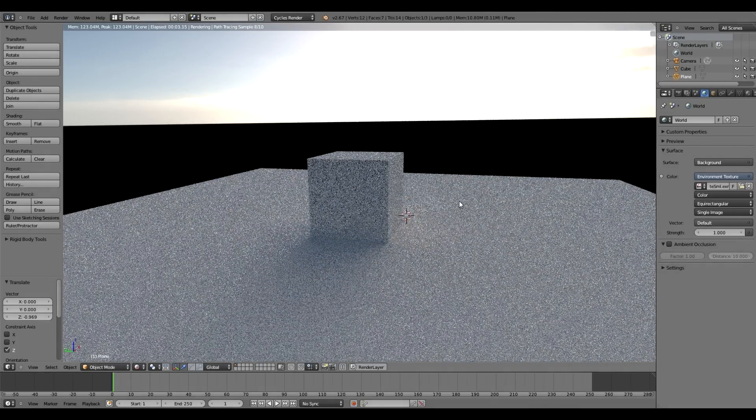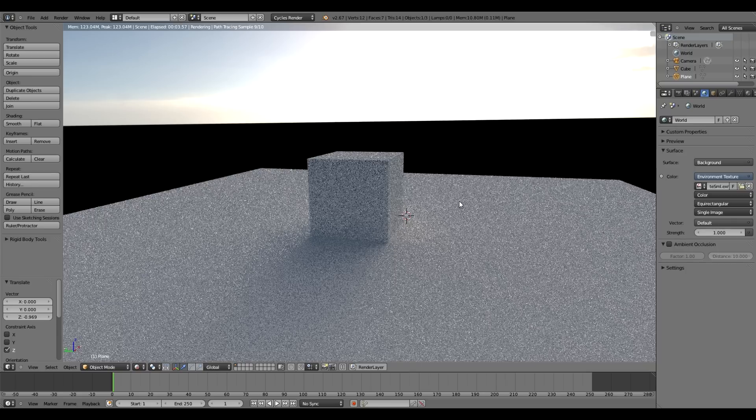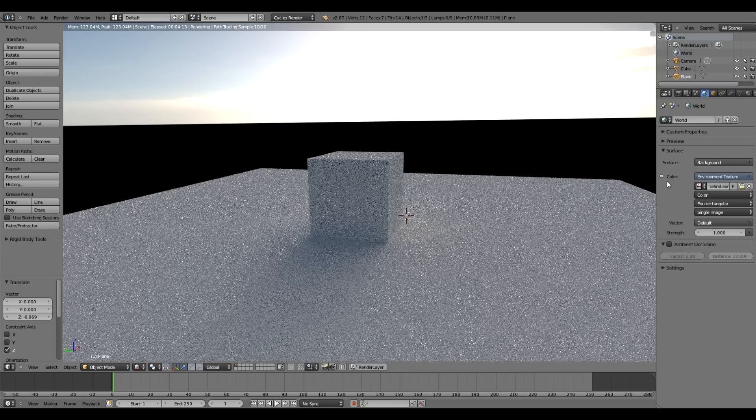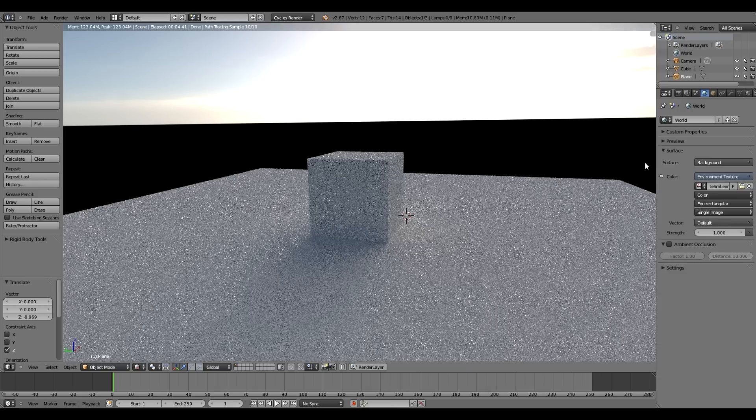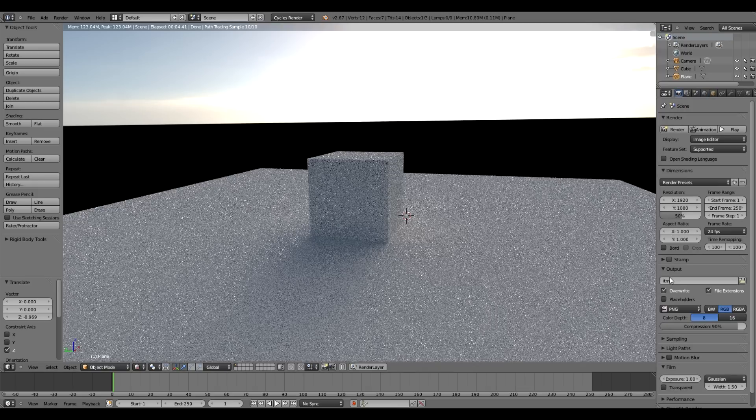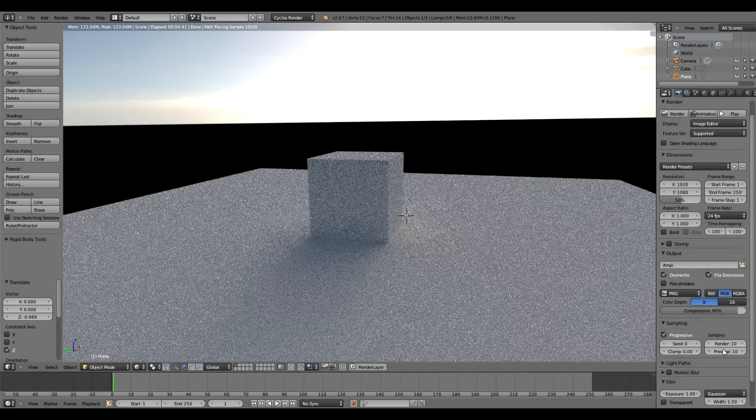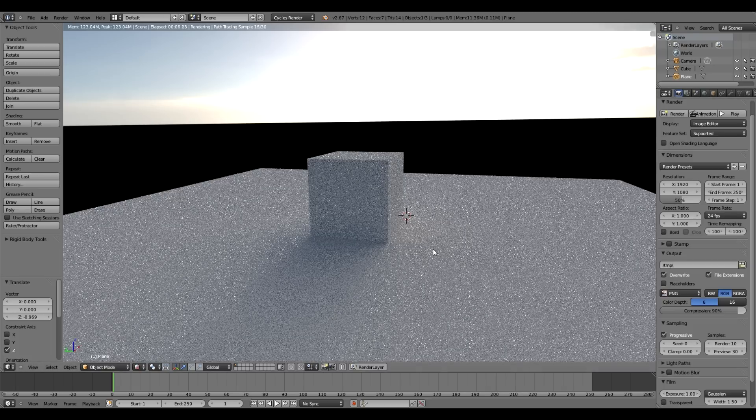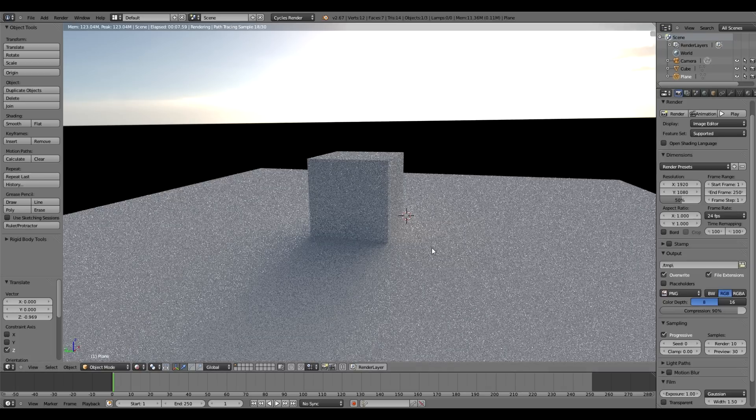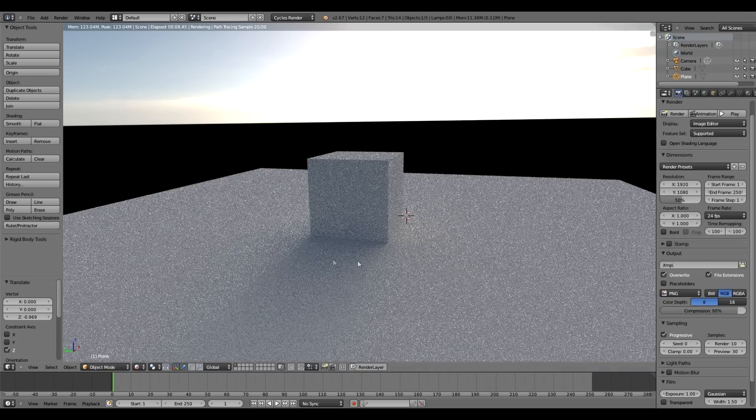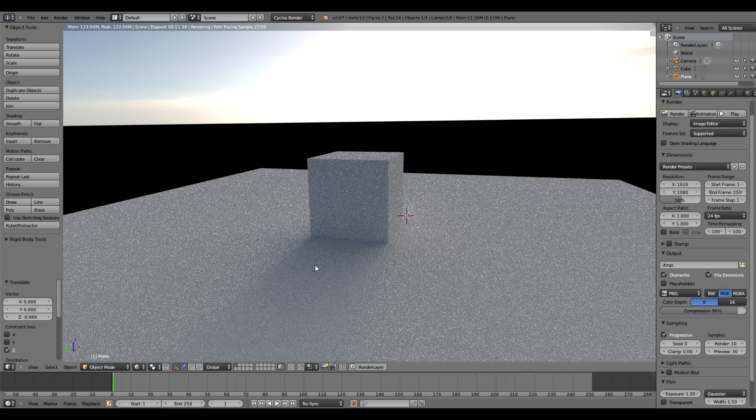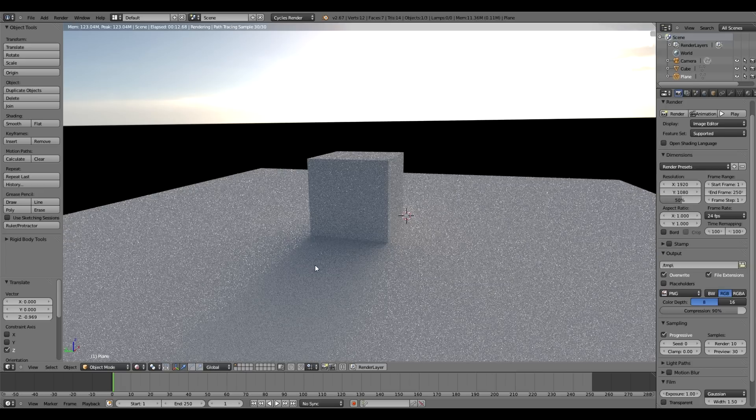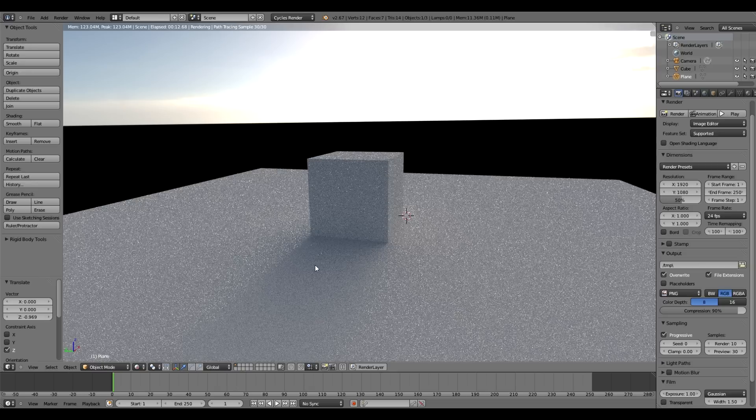But the biggest issue with Cycles and with high dynamic range images, particularly with a single bright light source, is that you get these speckling artifacts. I'll just turn the samples up a little bit, but even with a large number of samples, you'll see that these little speckles or fireflies they're sometimes called will just stick around.